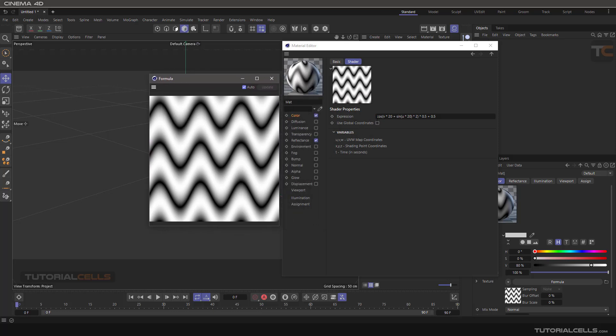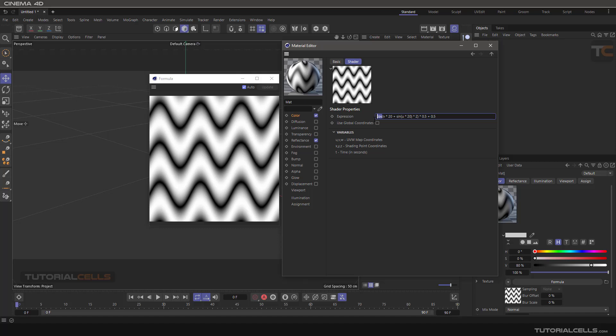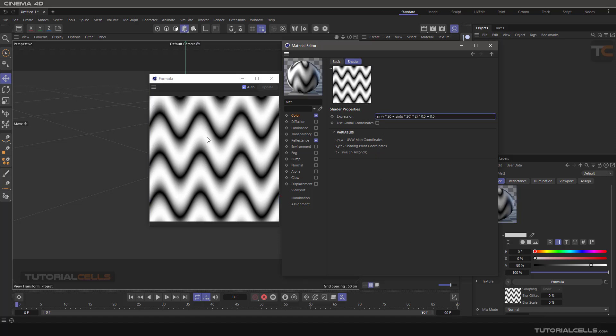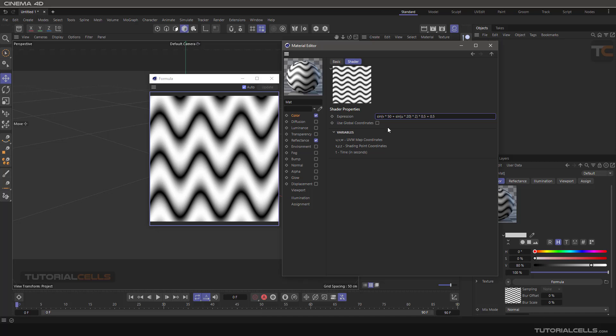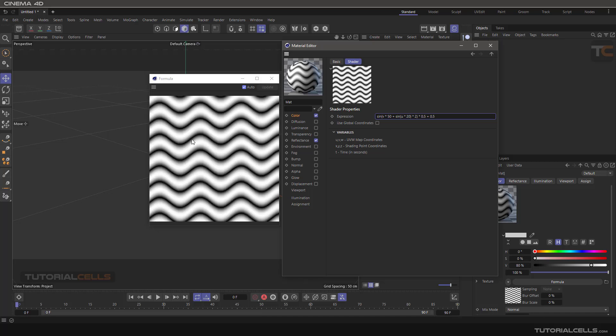For example, change cosine to sine. You can see the variables: W for map coordination XYZ, shading point, and T for time in seconds. You can change these numbers to adjust the wave amplitude and frequency. This mathematical formula uses global coordination.